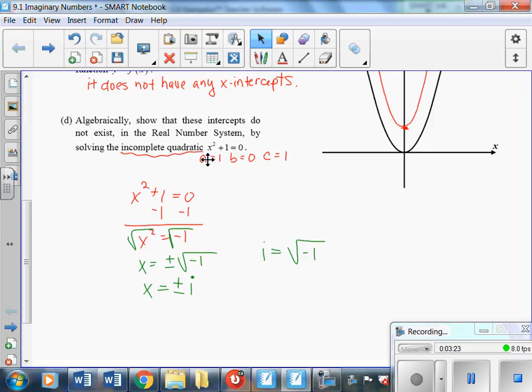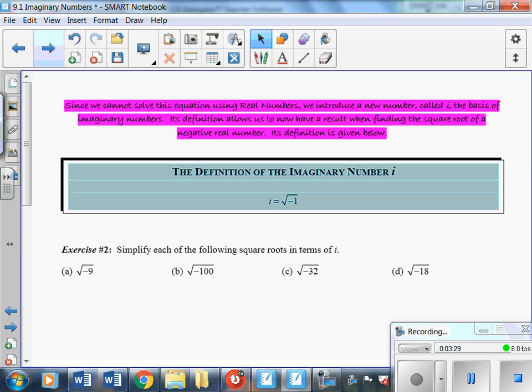The definition of the imaginary number i is right at the top of your page: i equals the square root of negative one.